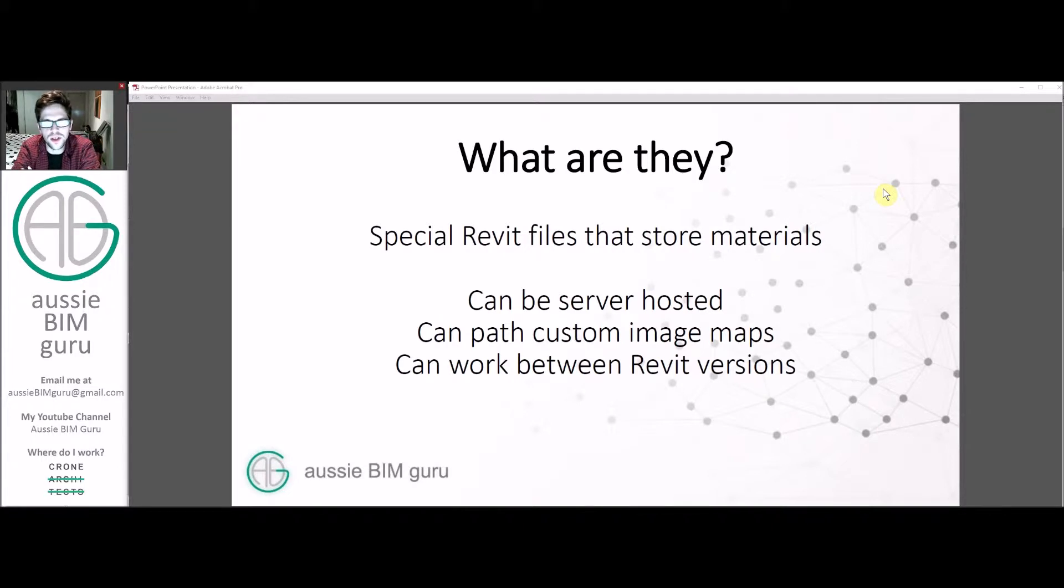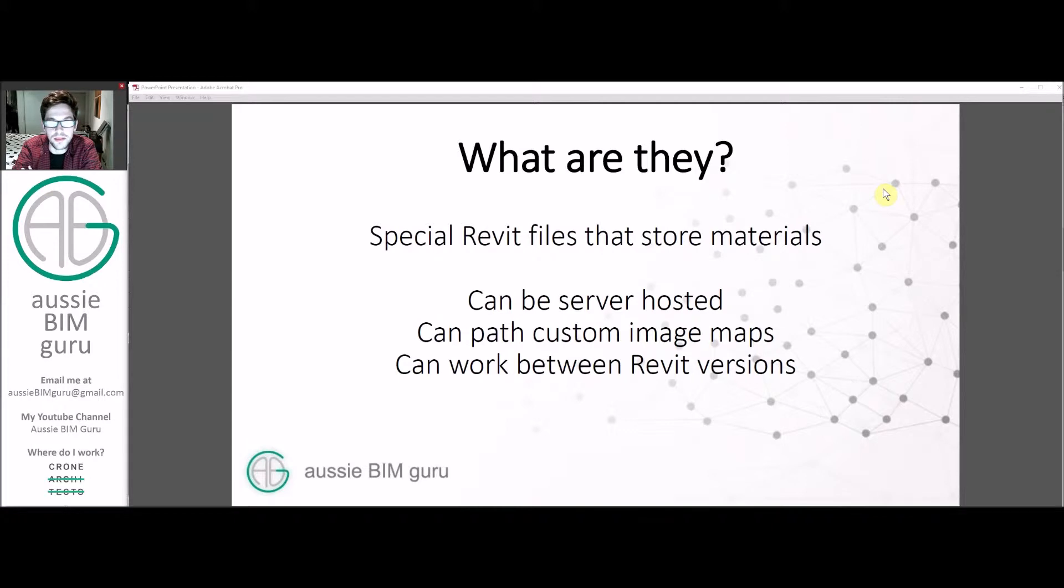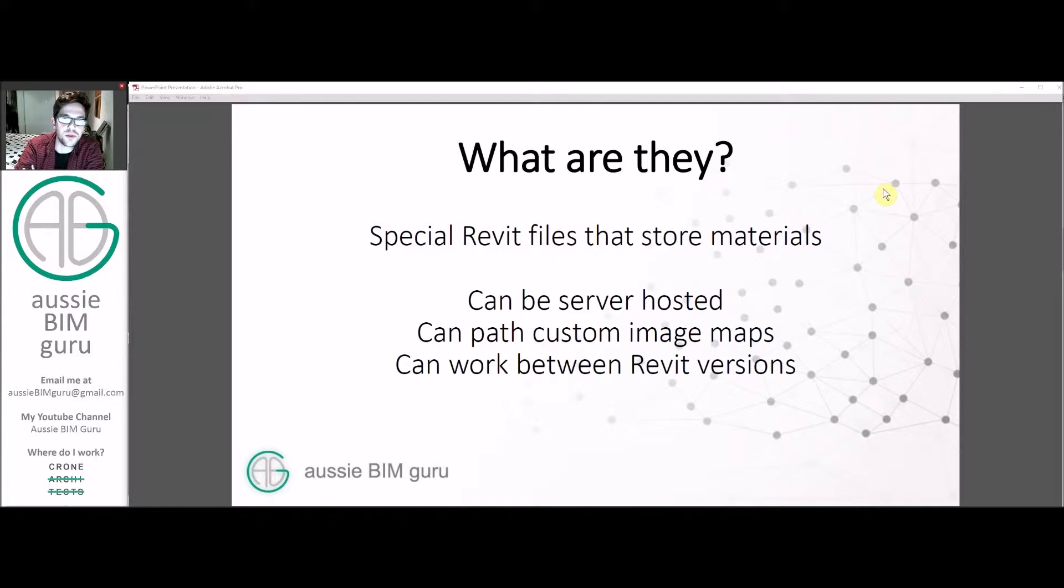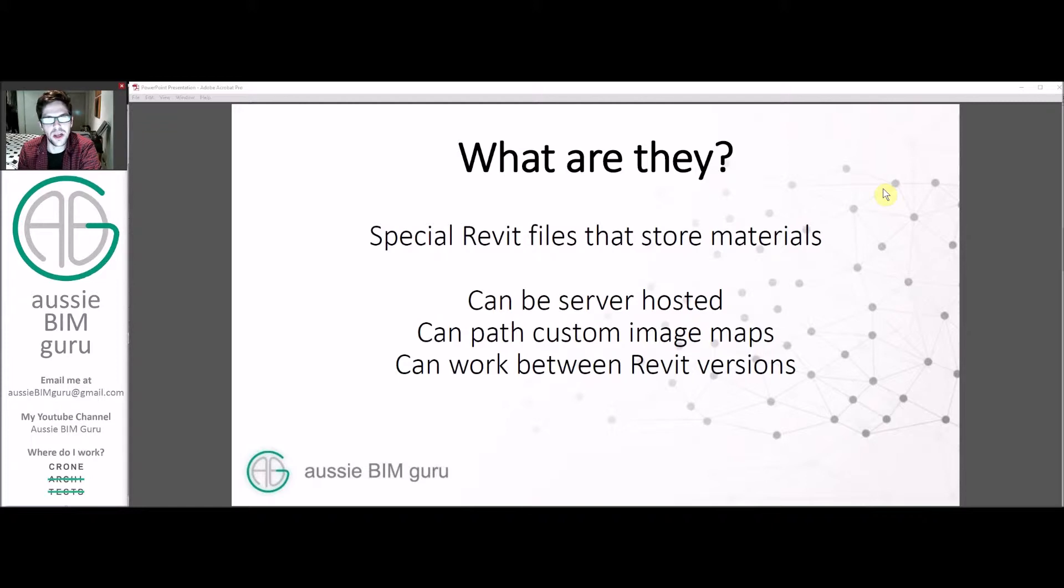So what is the shared material library? It's basically a special Revit file that stores your materials outside models and it can be server hosted and it can path custom image maps and it can work between different versions of Revit as well, as well as between multiple user machines and it basically acts like a family library in some regards.